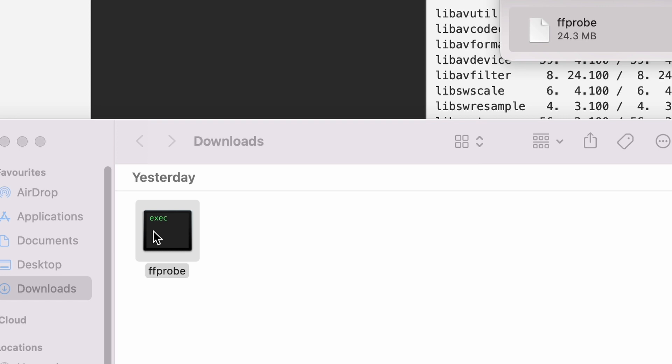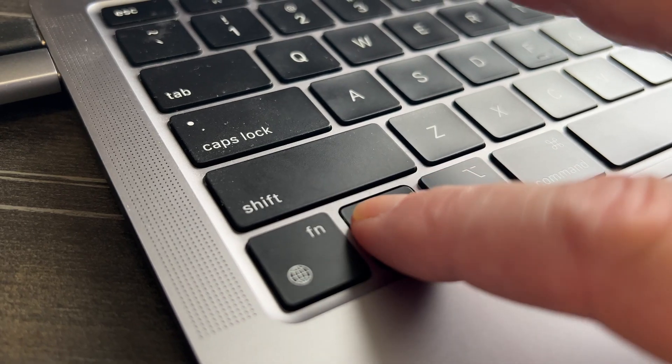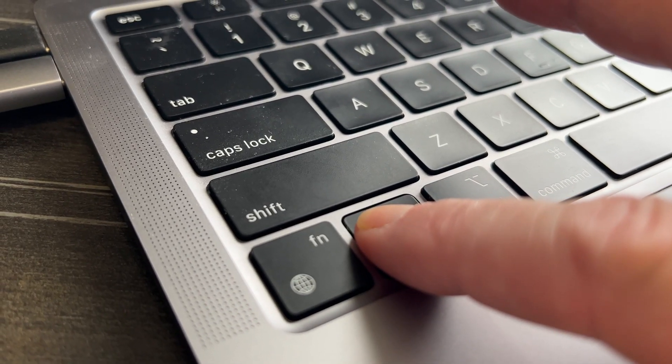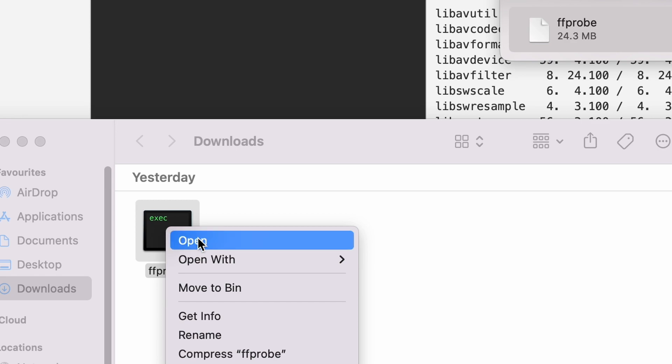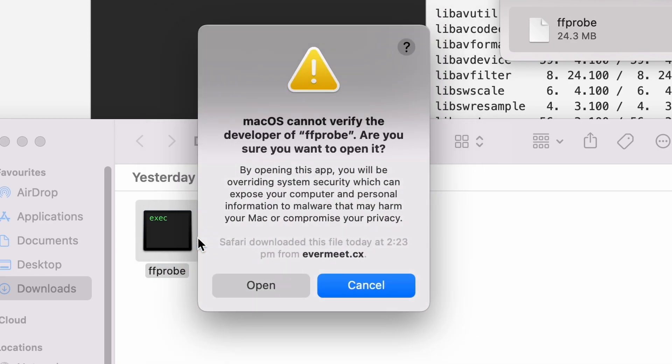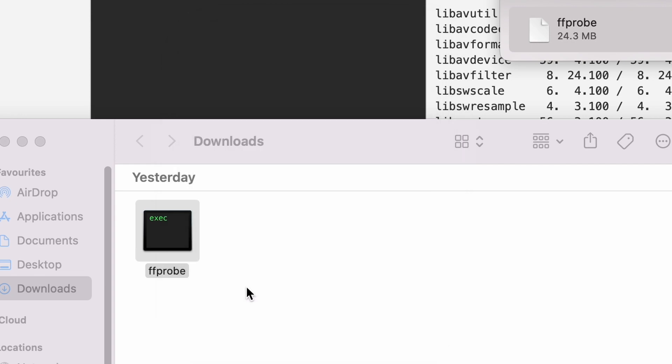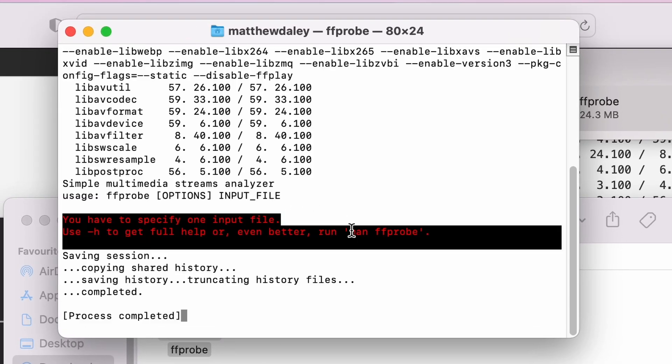So just to make a long story short, you hold down the control key and you double-click on it. Then I pick open, and it says are you sure, and you're going to go yep. And it opens a window and basically runs FFmpeg.